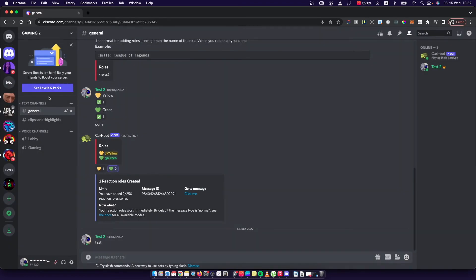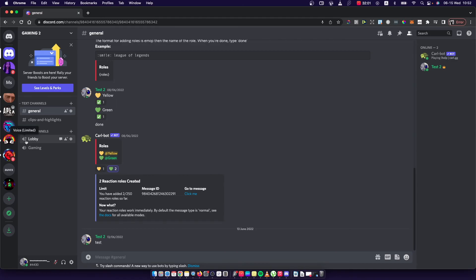Let's go and see the channel and as you can see here, next to my lobby voice channel, there is a little lock with a voice icon.